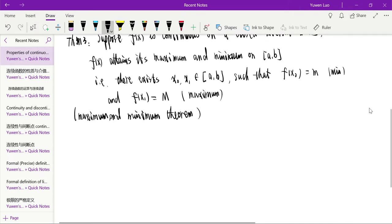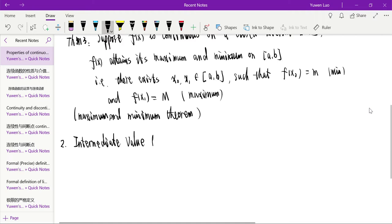And there's an important theorem for continuous functions on a closed interval. We call this the Intermediate Value Theorem, which has two forms. The first form is: